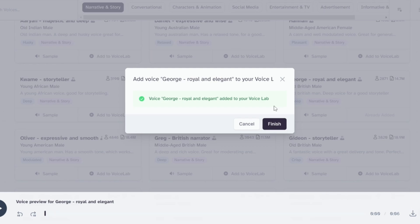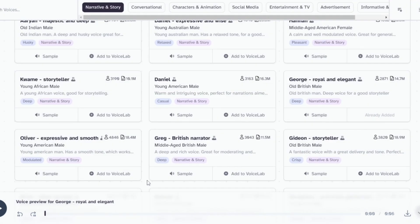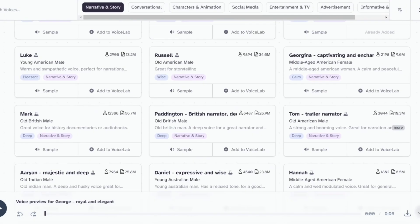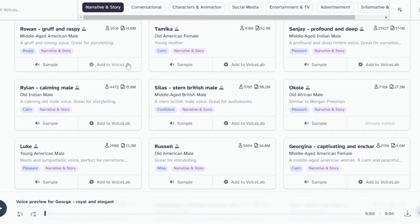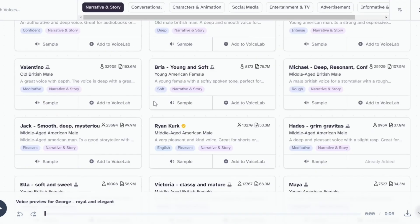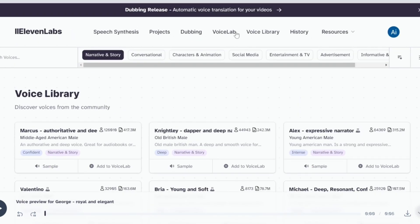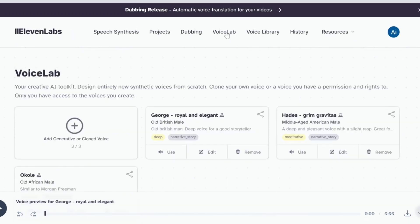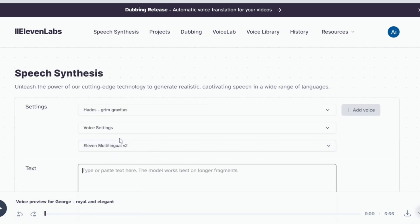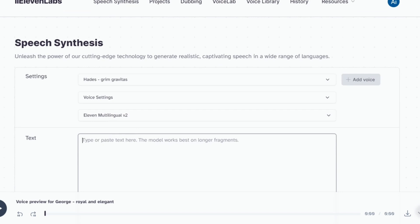Since we can only add three voices in voice lab, we will just find a suitable female voice for Lady Seraphim in the default voices. Next, go to the voice lab. Locate the voice you just saved and click Use. You'll be redirected to Speech Synthesis, where we'll generate the voiceover.